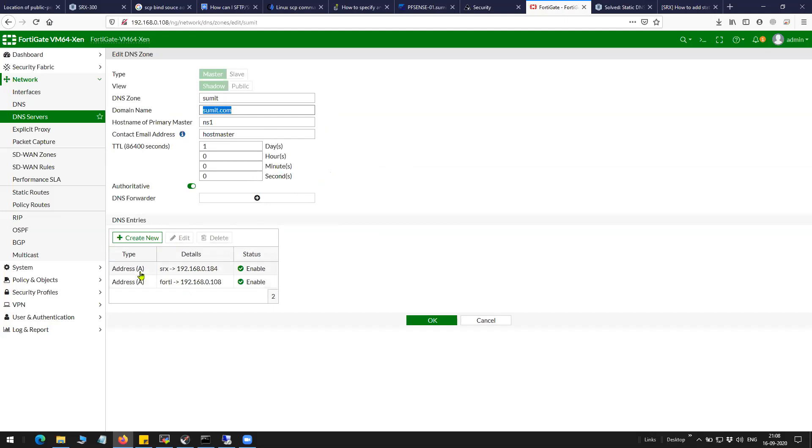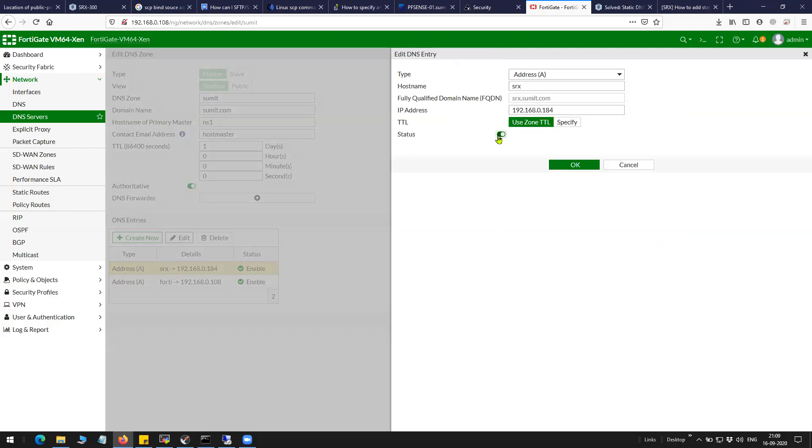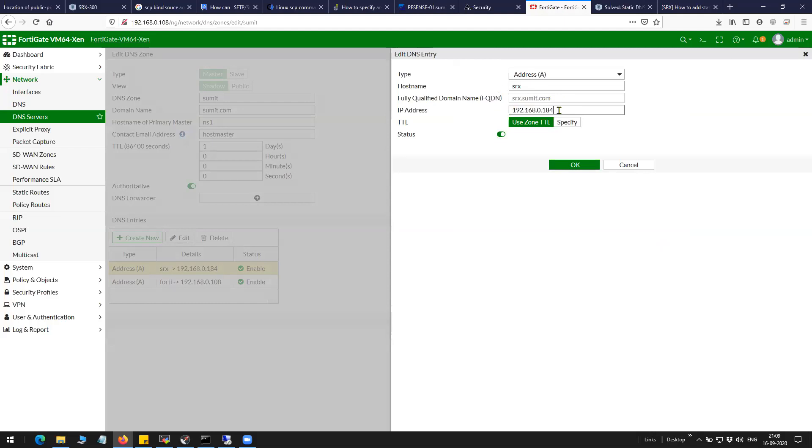The first entry is srx which completes the FQDN as srx.summit.com and I'm statically resolving this particular domain to 192.168.0.184.